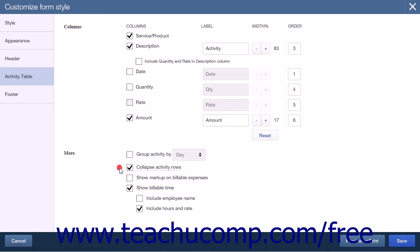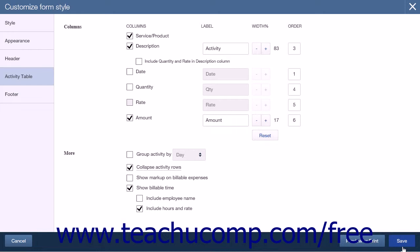When you have completed these changes, click the Save button at the bottom of the page. Note that if you did not name your form on the first page of the menu, a pop-up box will appear asking you to name the form. You can simply enter a name and click Save.